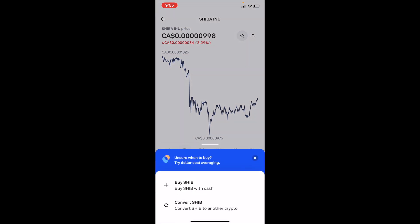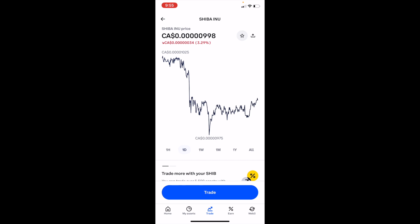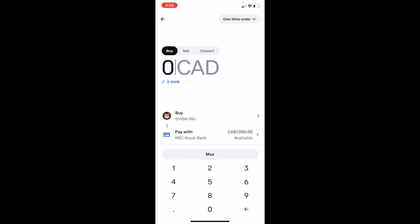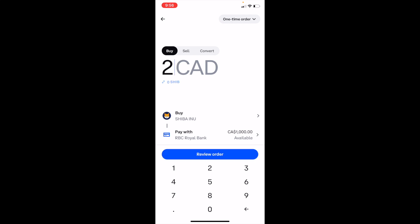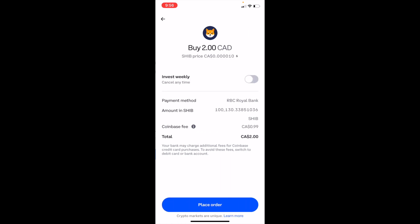Then press on Trade and press on Buy SHIB with cash. On this screen, type in the amount of money you wish to invest into Shiba Inu coin. For this example, I'm going to type in two dollars. Then press on Review Order — it may take a couple of seconds to load the next screen, so just bear with it.